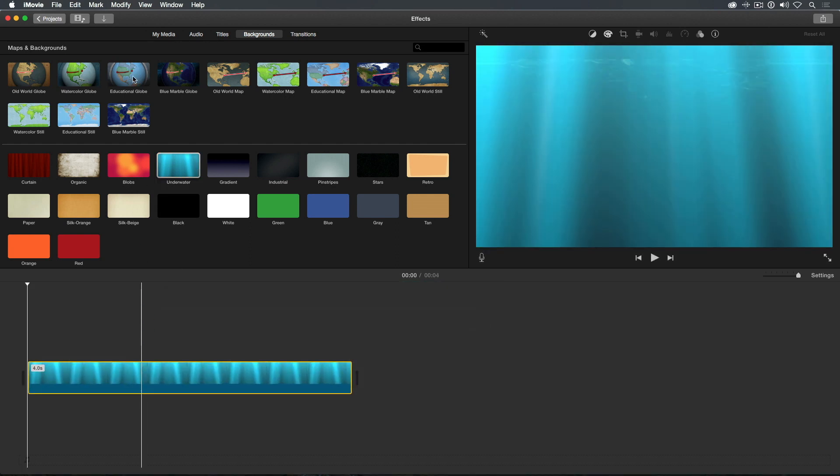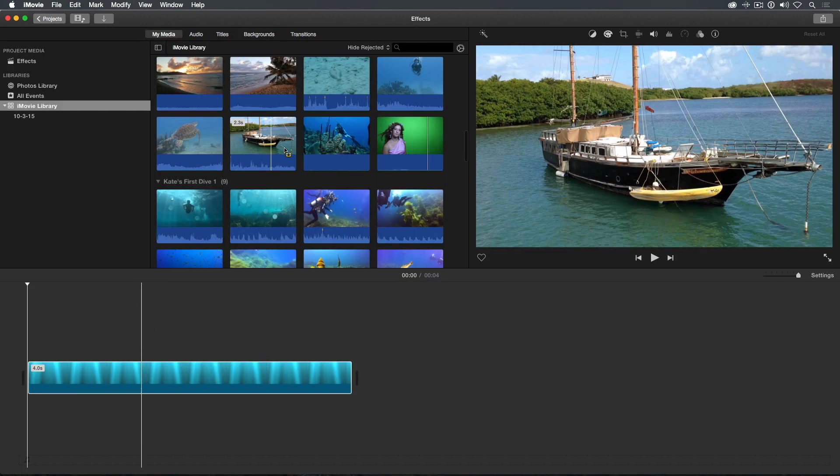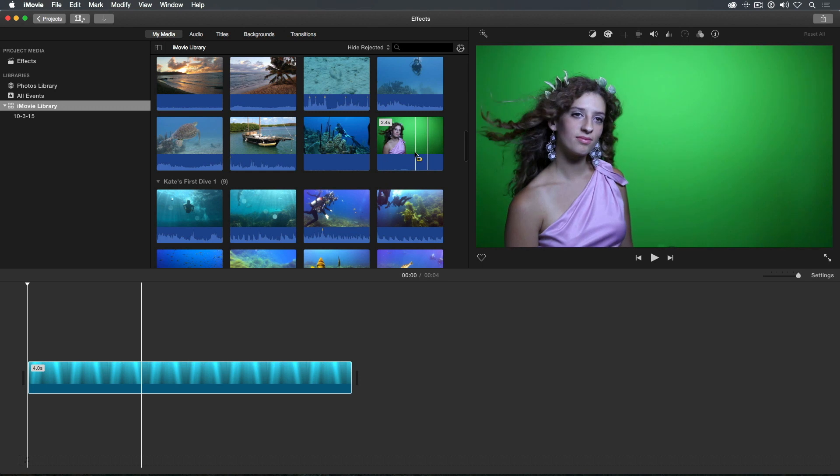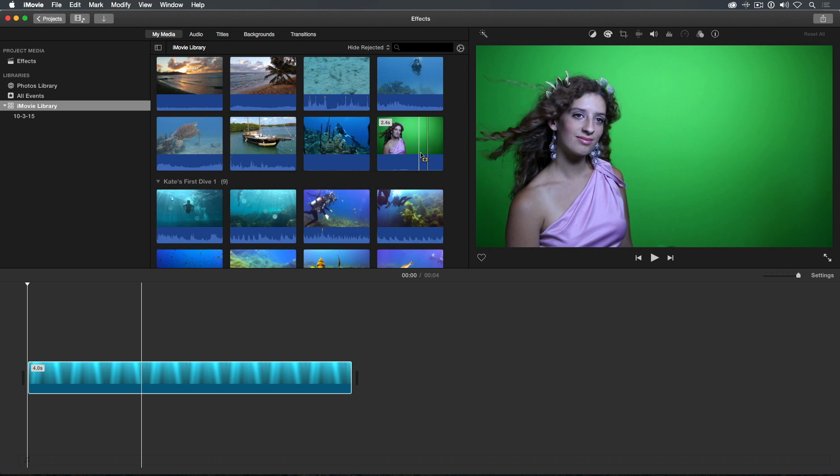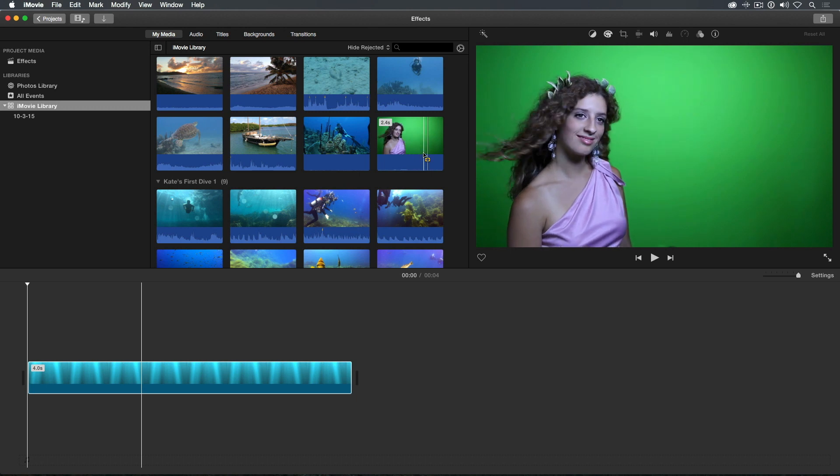If I return to My Media and select the iMovie library, you can see it contains a video clip of a young woman standing in front of a green wall. This is called a green screen shot. She was shot in this manner so that the green color could be removed and replaced with something else.